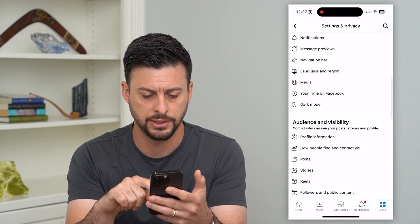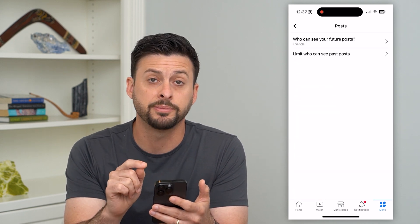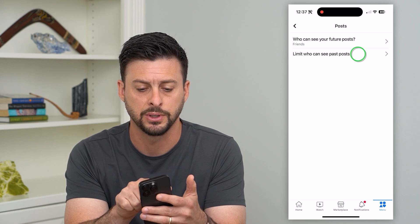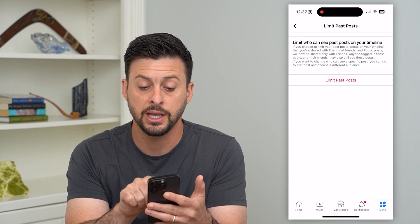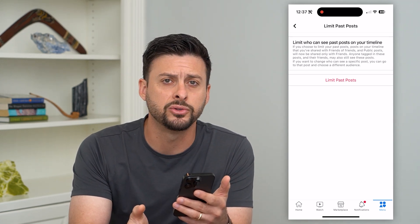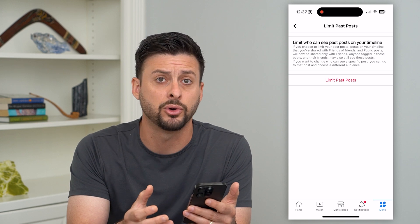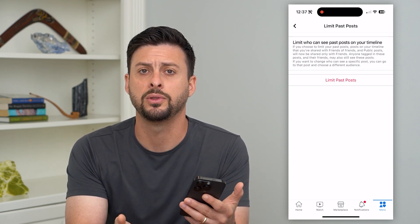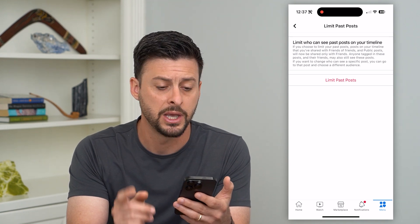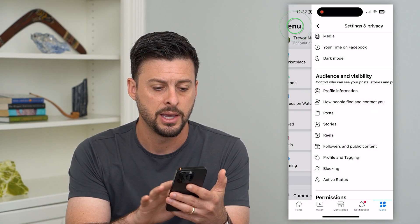If we scroll down, you can see a Posts section. There's one option you might want to choose — you can limit who can see past posts. Tap on that and just hit Limit Past Posts. This will prevent a bunch of people from being able to see any of those old posts and help keep your privacy. If you just wanted to do this, it prevents you from having to delete every single one of those posts.